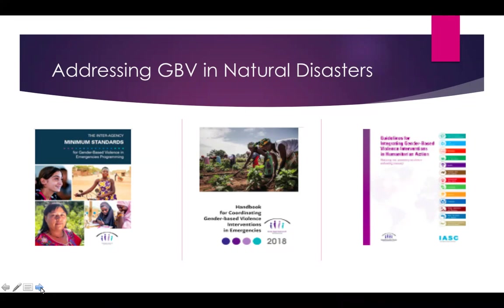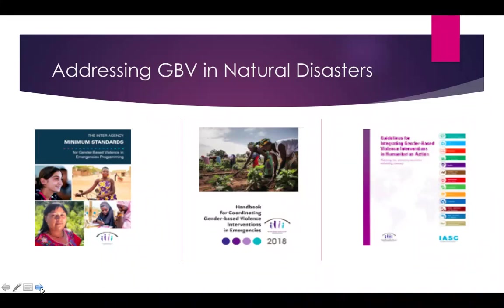We have a small but growing body of evidence indicating women and girls are exposed to multiple forms of GBV in the aftermath of natural disasters. Intimate partner violence is consistently raised as one of the biggest concerns across disasters where GBV has been studied. Other issues include child marriage, sexual assault, sexual exploitation, and trafficking.